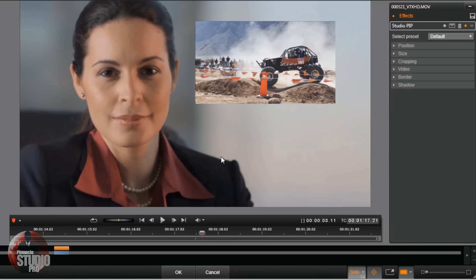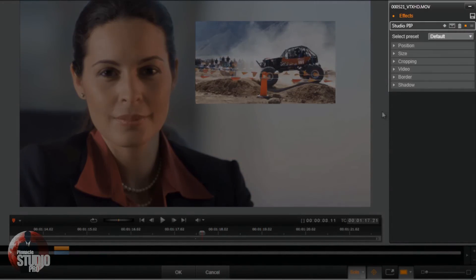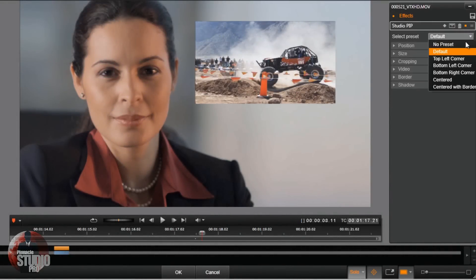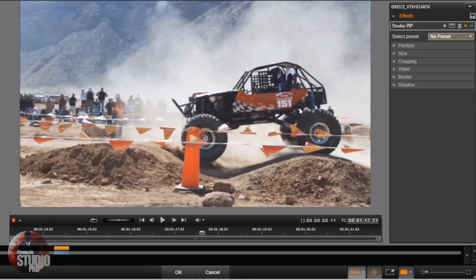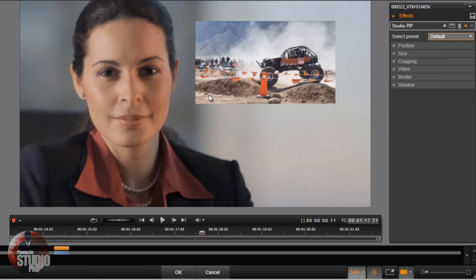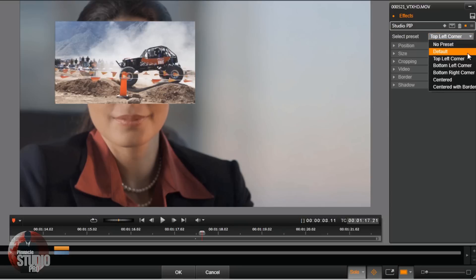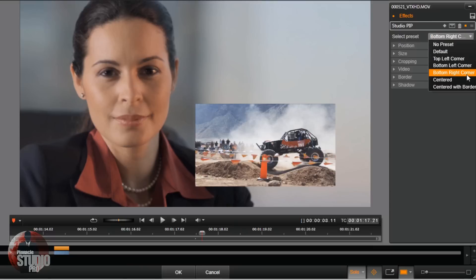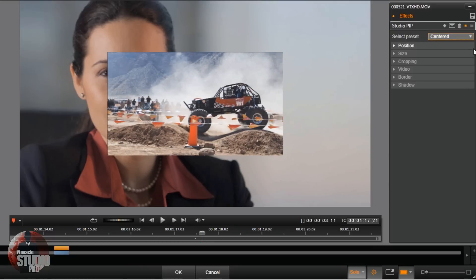Now I can see both of them and I know what's going on. So we got some presets here. We got No Preset, which just puts it back like it was. We got Default, which places it in the upper right corner. And we got all the other ones — we can go to the left, bottom center, bottom right, centered, and centered with border.